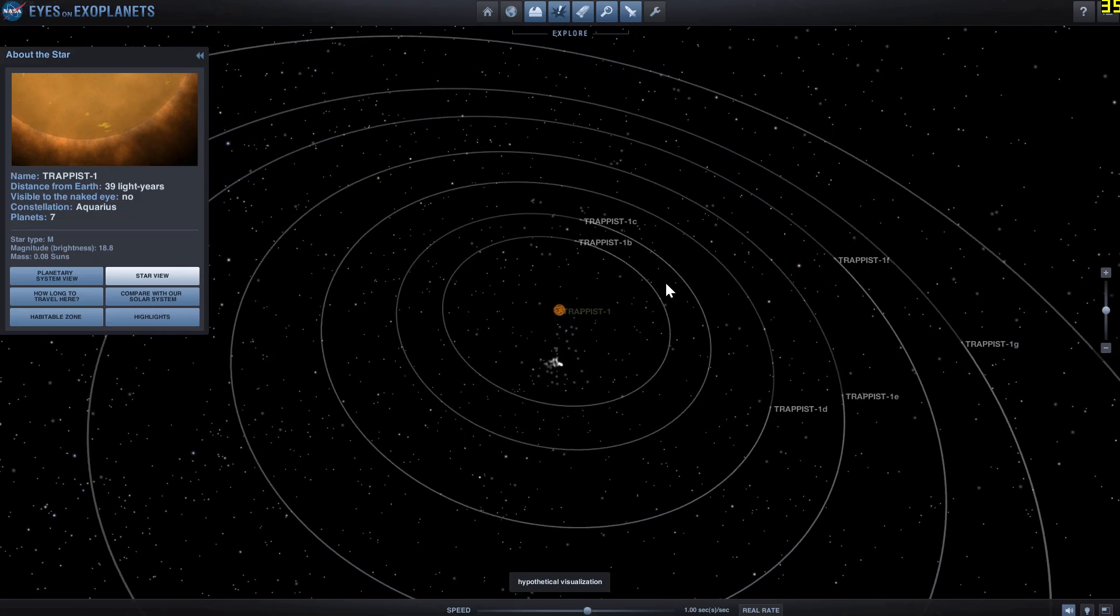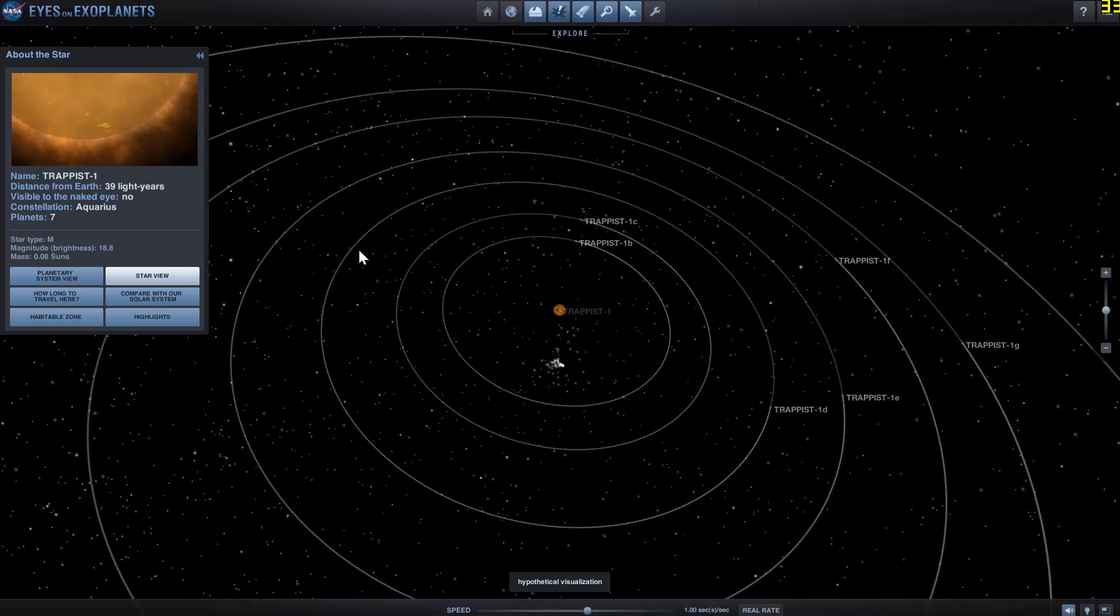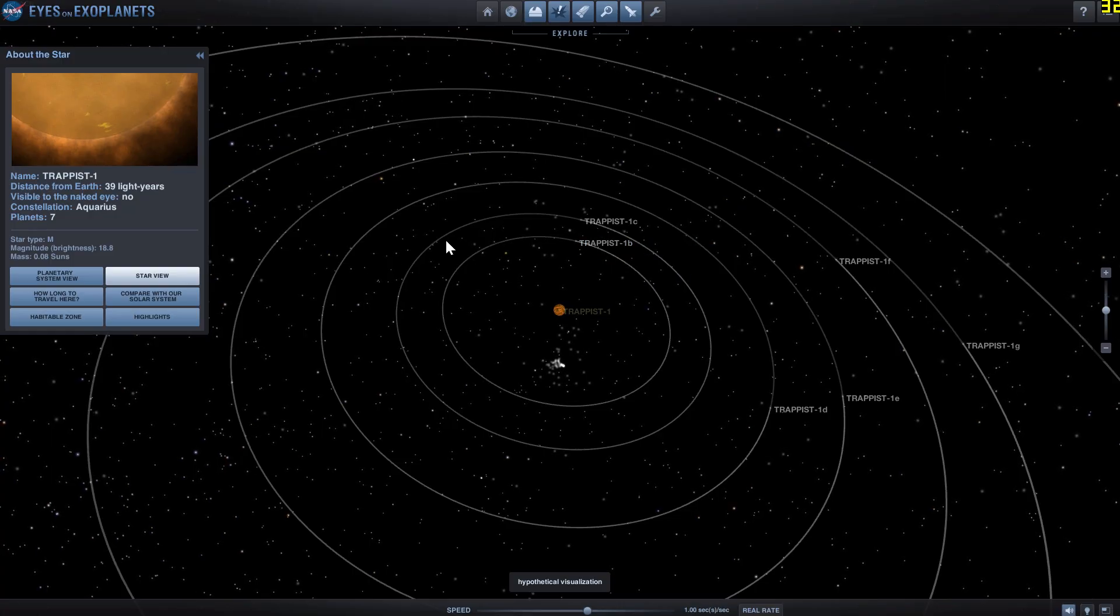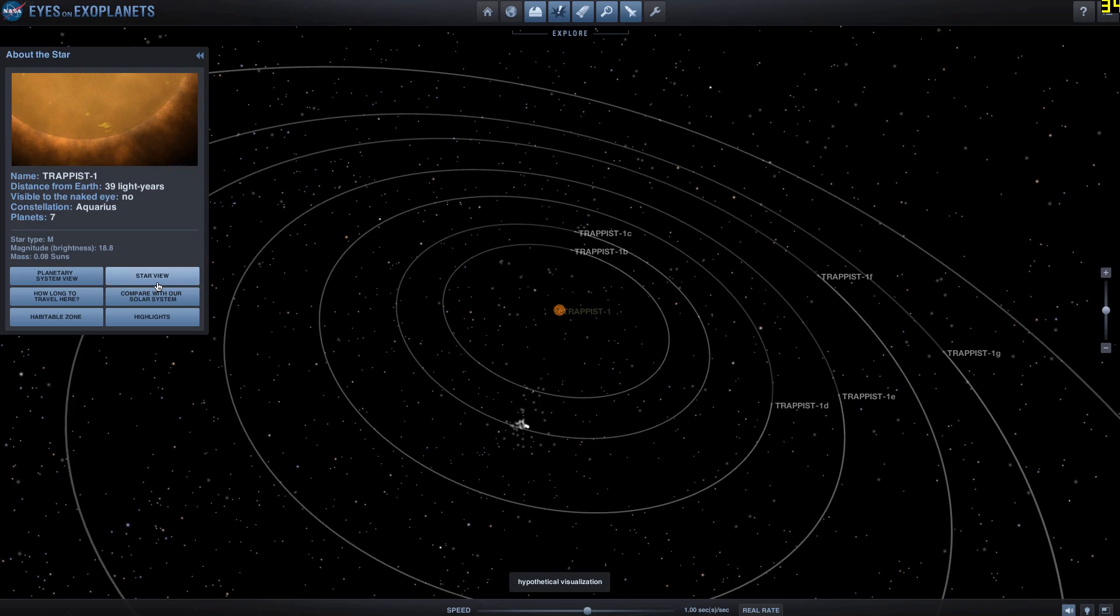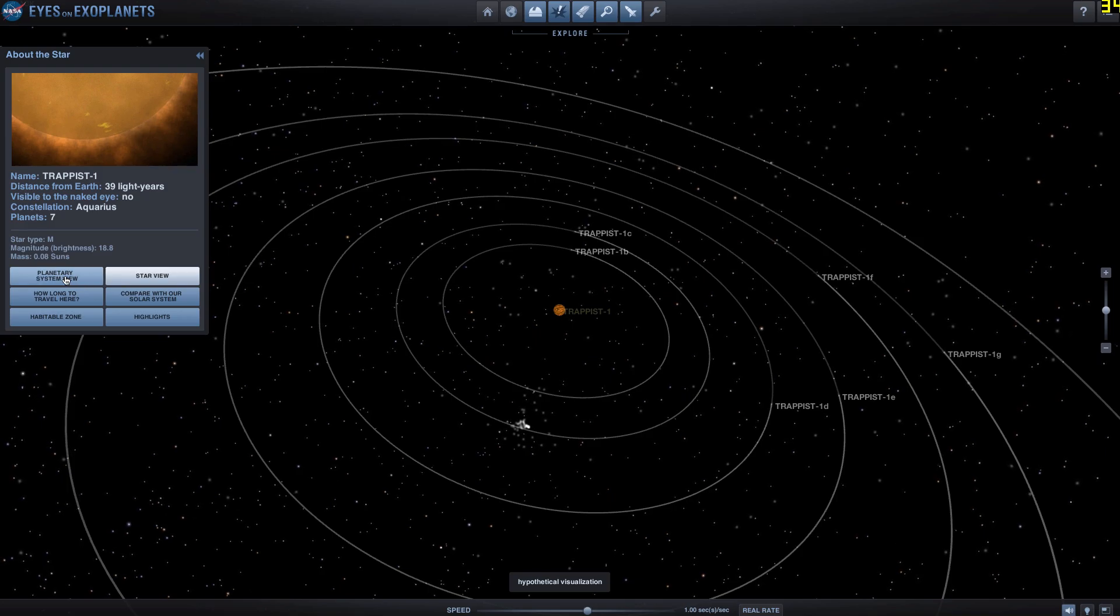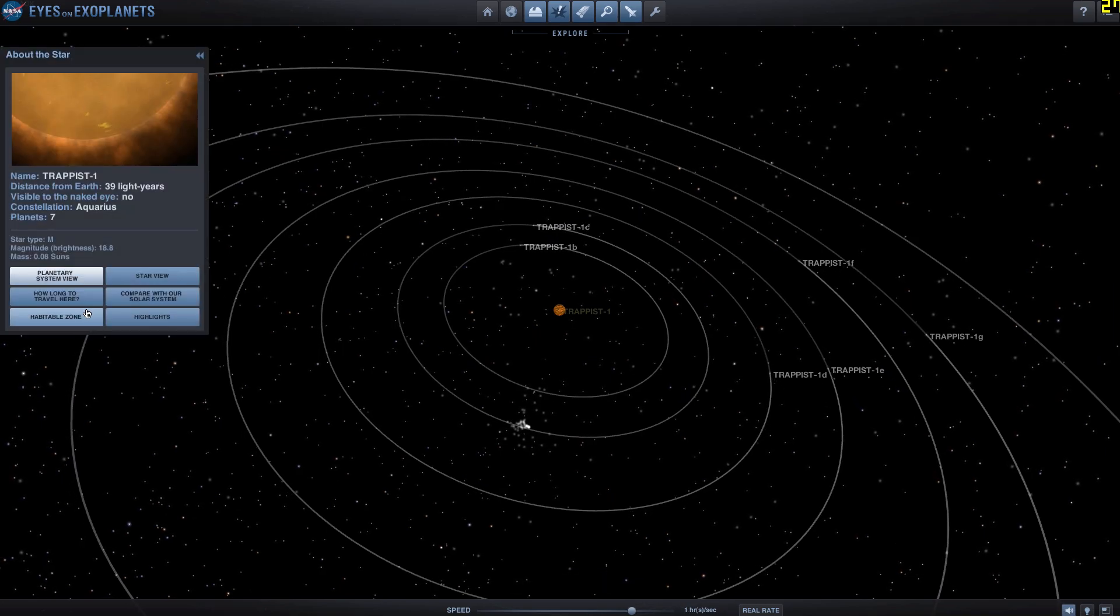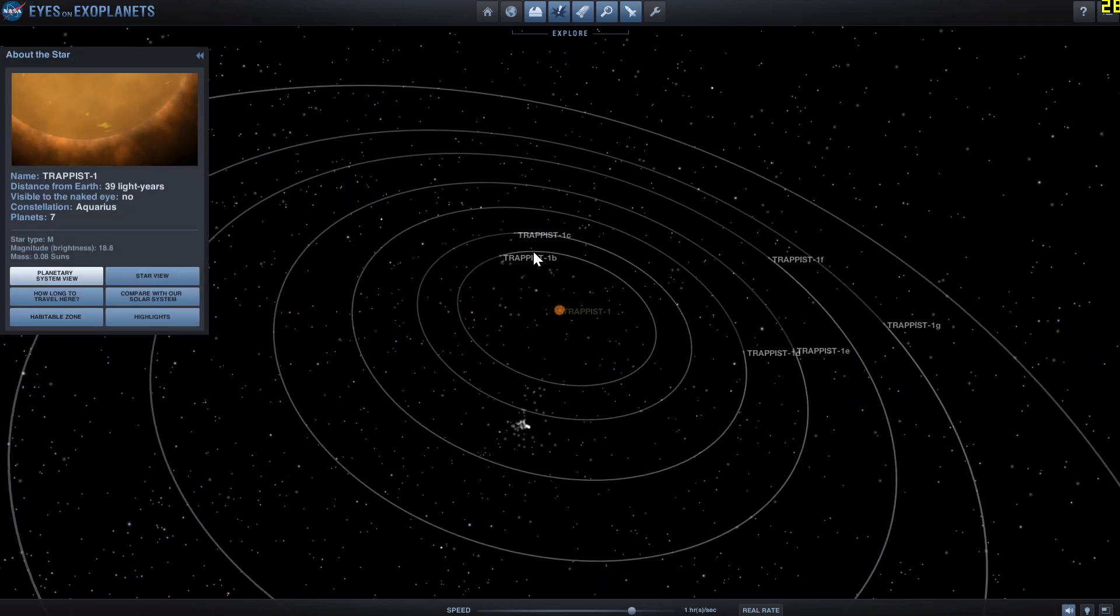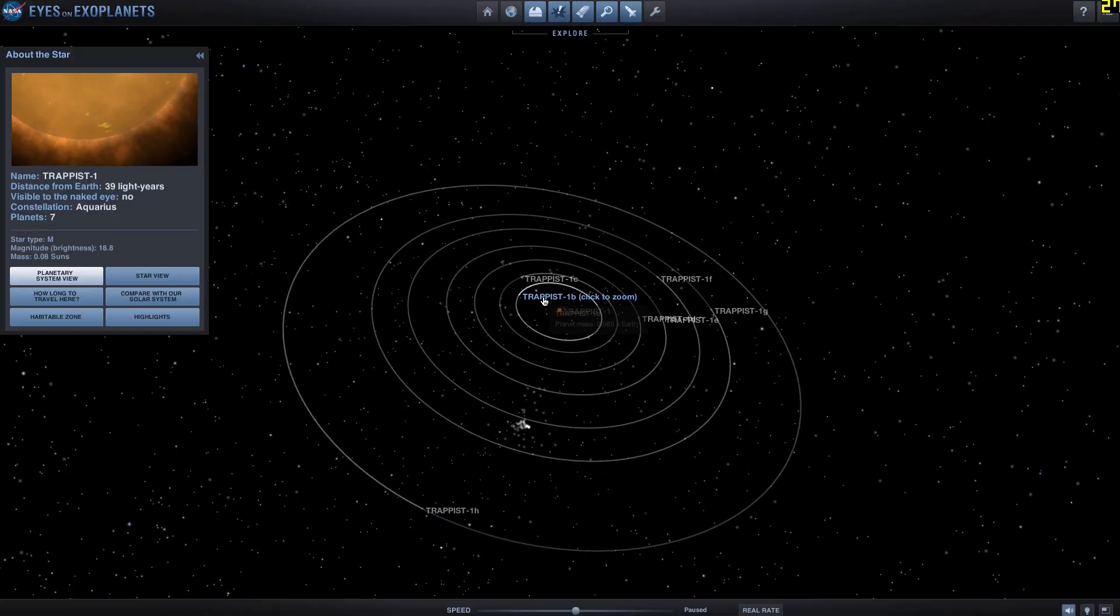So we have seven planets here. Let's take a look at the visualization or visual representation of these planets in Eyes on Exoplanets, because they look pretty cool here. We're going to go to planetary view and we're going to click on TRAPPIST-1b first.